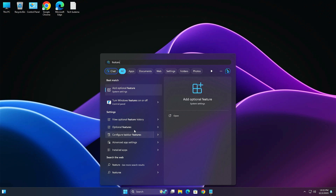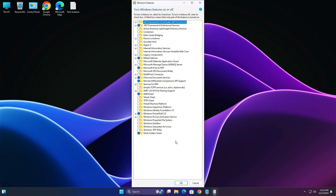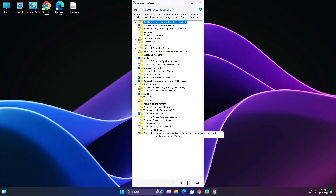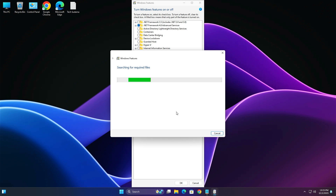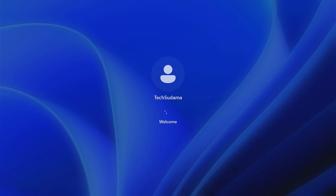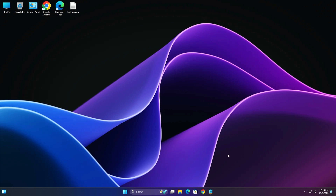Click on the Start menu and search for 'features'. Open 'Turn Windows features on or off', make it full screen for better viewing, and enable 'Windows Subsystem for Linux' by checking it and clicking OK. Wait a few seconds, then restart your PC.